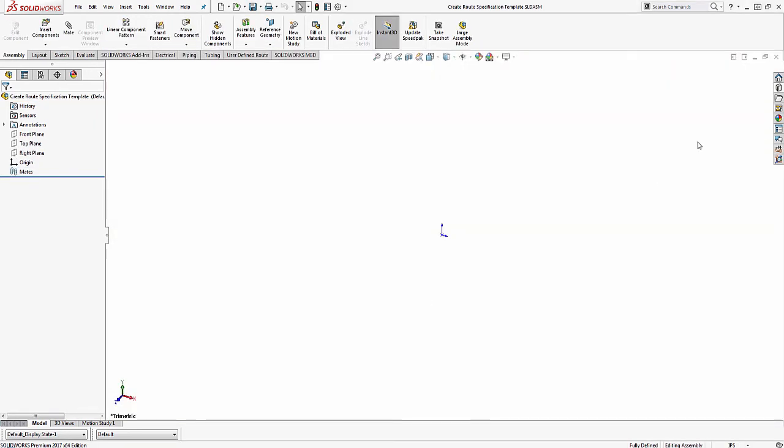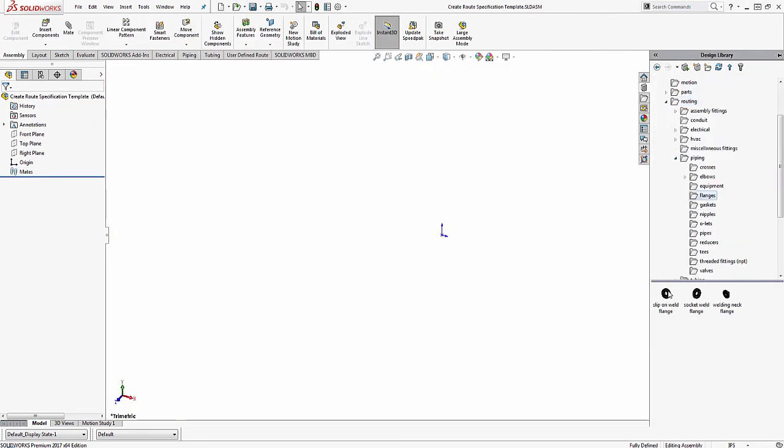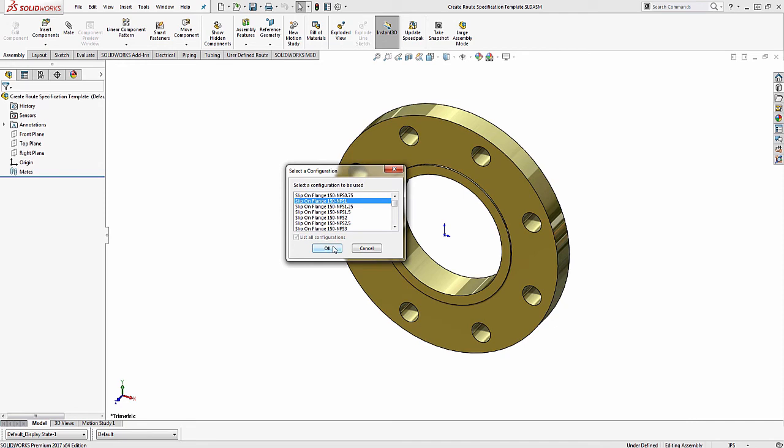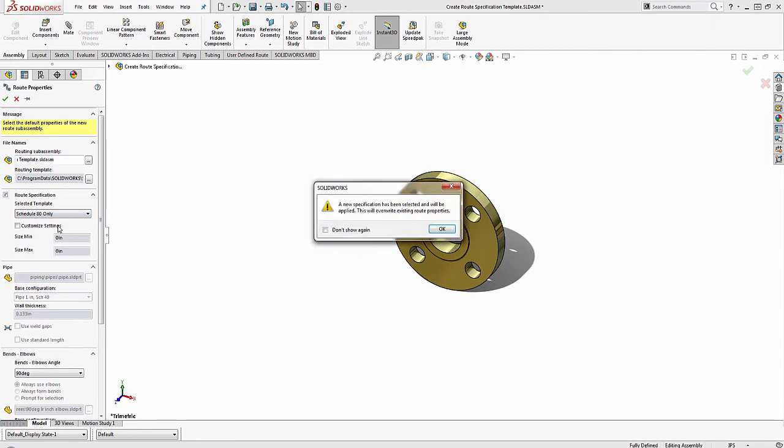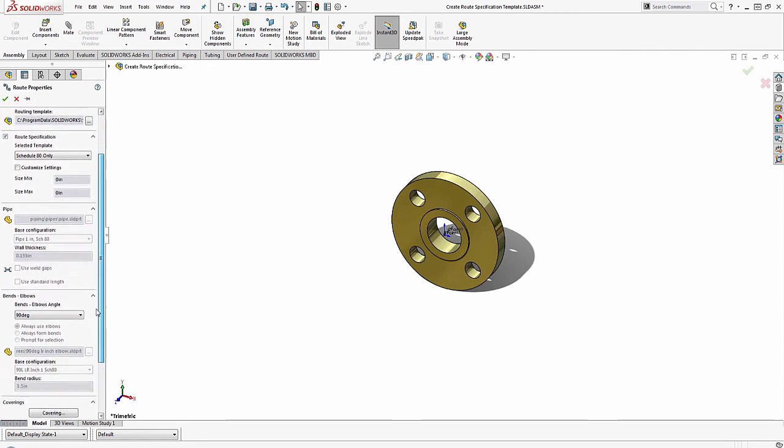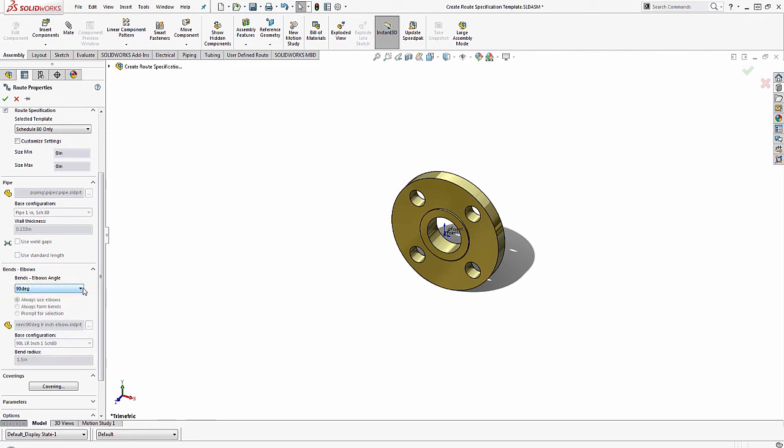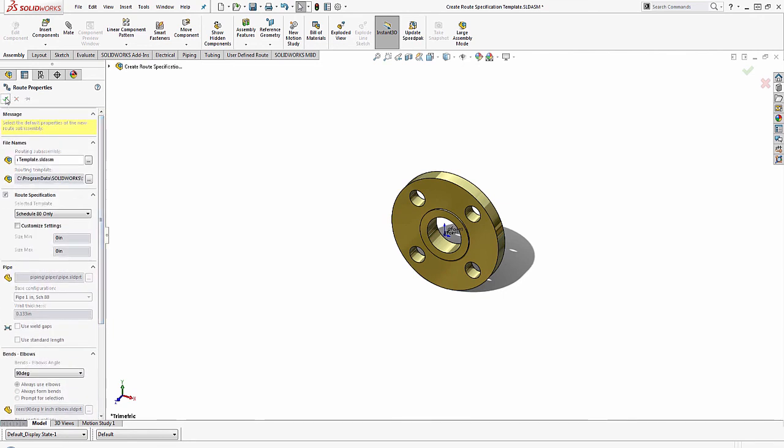And when I drag and drop a new fitting from the Routing Design Library, in the Route Properties, I'm able to see the new route specification template I just created. Once I select it, SolidWorks will notify me that there is a change and it will override any existing information with my new route specification. We can also verify that the pipe shows Schedule 80, and that all of our elbows show up as well. Then I can start creating my routes using my Schedule 80 route specification.